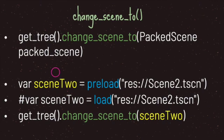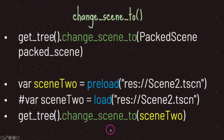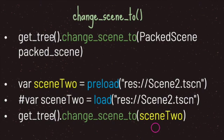Once we've assigned a PackedScene data type to our sceneTwo variable, we use get_tree() followed by change_scene_to(), passing in an argument of data type PackedScene. It's actually very simple to change scenes in Godot.